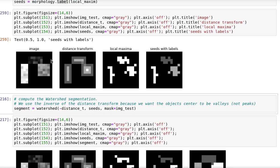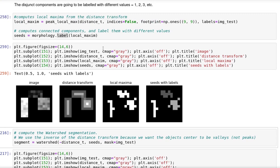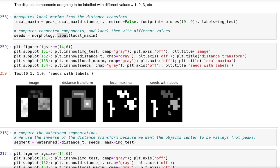So in here we have the image, the distance transform of the image, the local maxima found. Note that the local maxima is not well behaved, but because it was computed using both the image and the distance transform, it follows the noise patterns in the image.